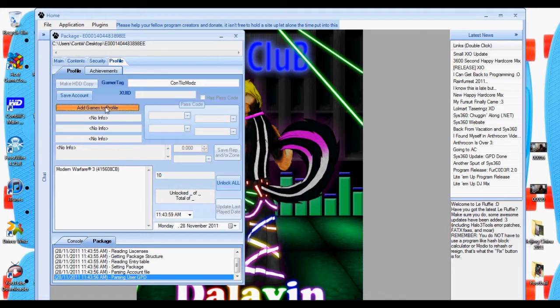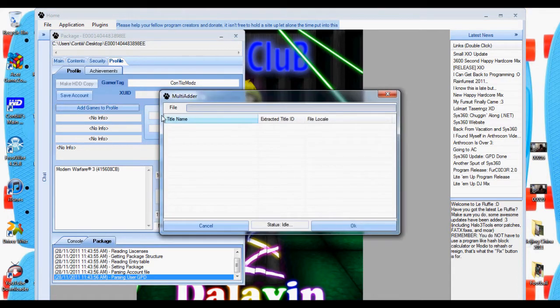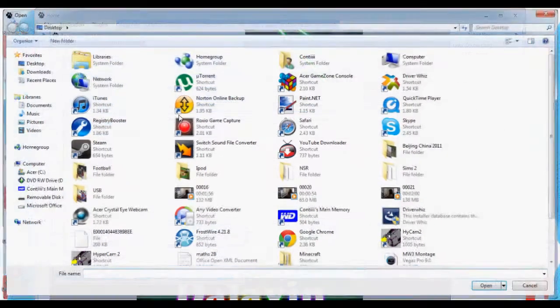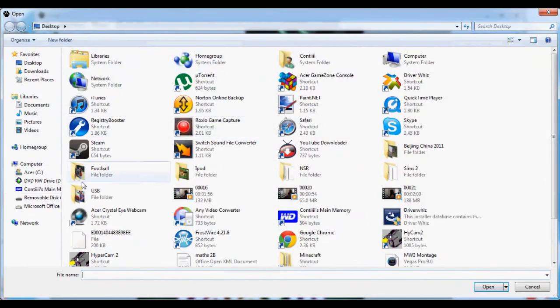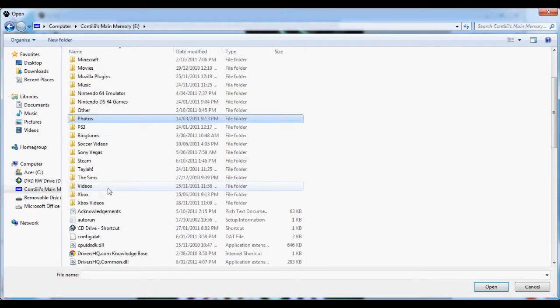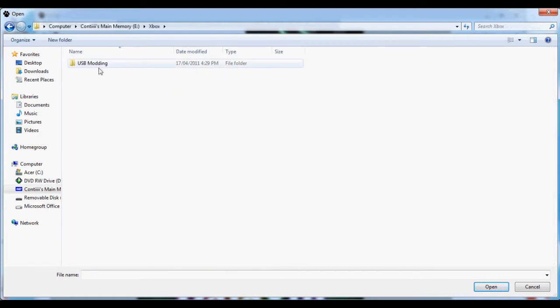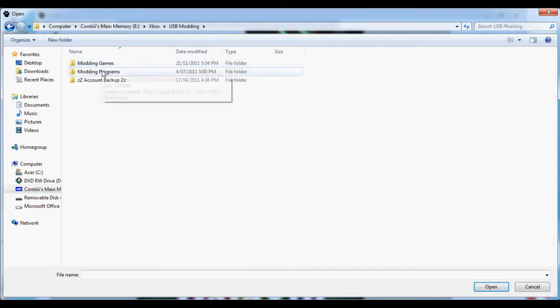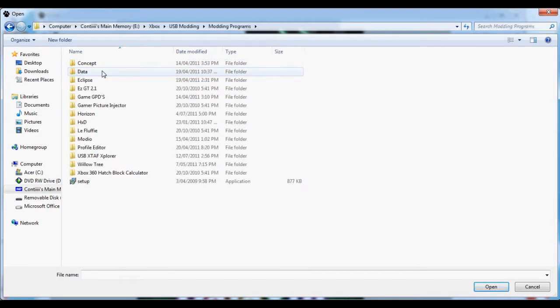As you can see, I've just got Modern Warfare 3, so I'm going to click Add Games. I'm going to go to File, Add Games, look for my GPDs. I'll put a list of all these in the description below, so check that out.